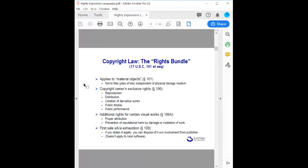When talking about rights expression languages, we're really talking about how these forces interrelate in the online world. It's important to establish the basics of copyright law, particularly the rights granted to a creator of a work such as music, photograph, sculpture, painting, or novel — what we call the copyright bundle of rights. The first of these rights, in Section 101 of the Copyright Act, is often overlooked: copyright applies to material objects — CDs, DVDs, books, films — but does not apply to digital files independently of the medium on which they are stored.